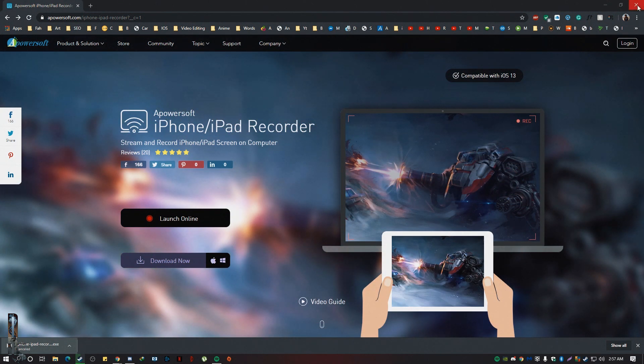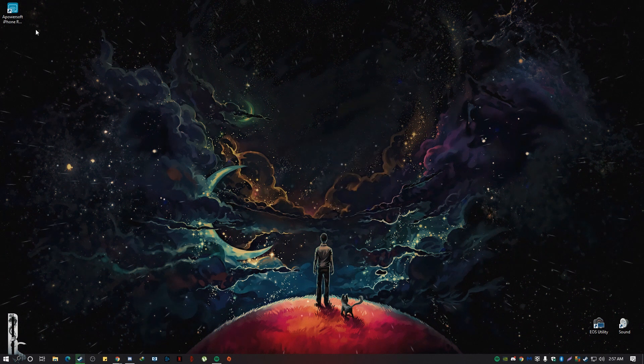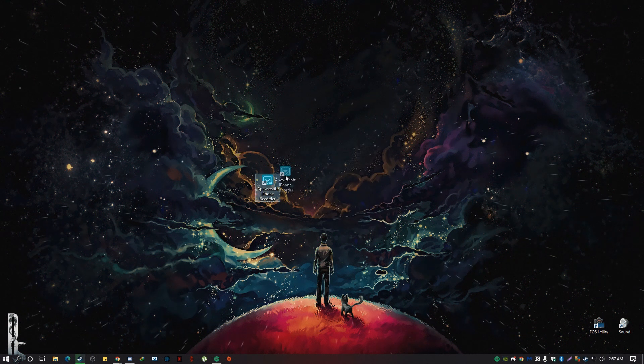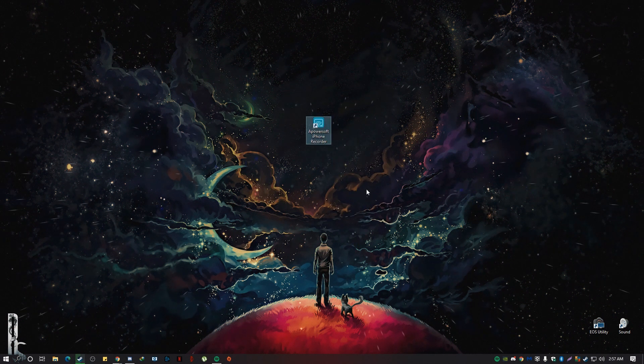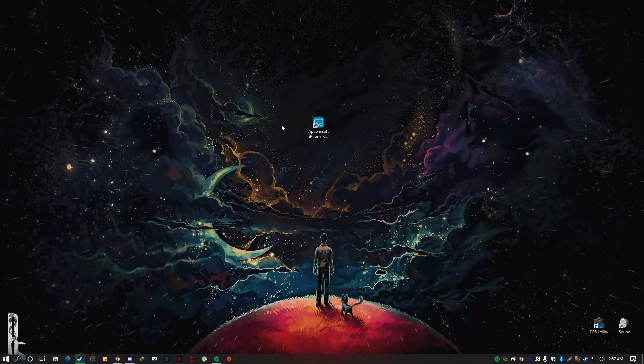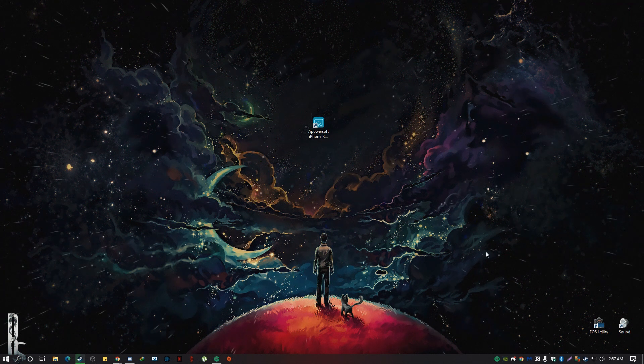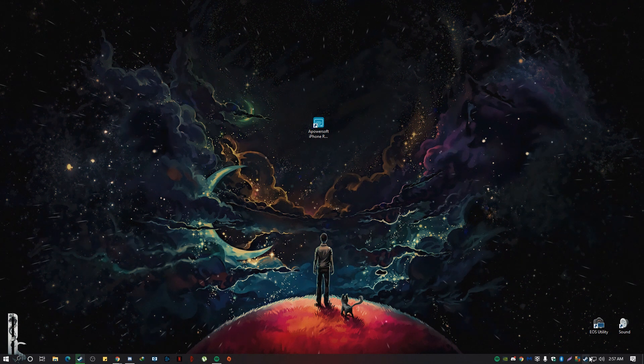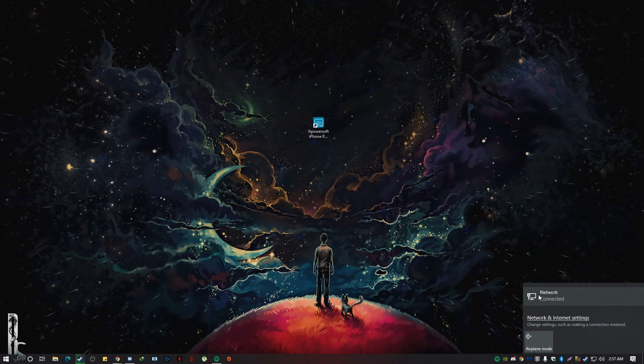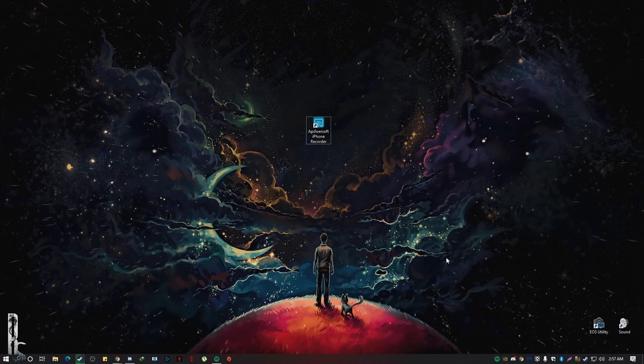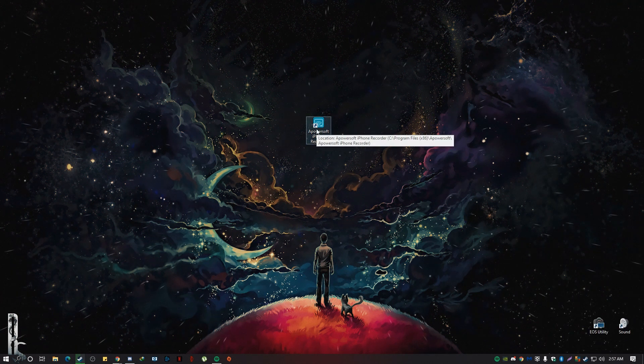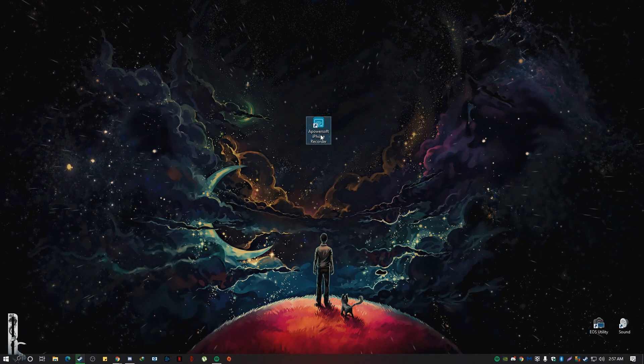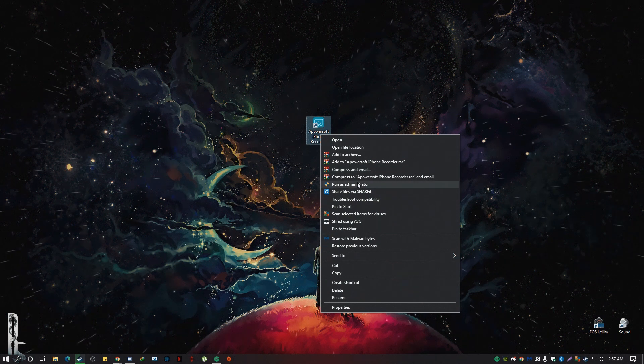Alright, so once the download is finished, you might want to install it, right. So, install the software and it should look like this. So, now, before you double click on it, just make sure your computer is connected to the same Wi-Fi network as your iPhone is. So, right click on the tool and click on Run as Admin.